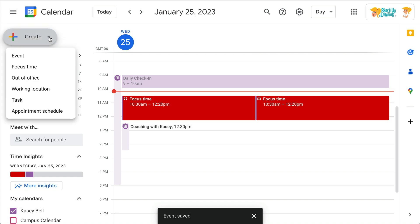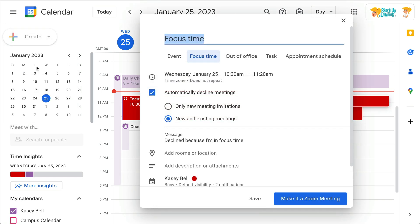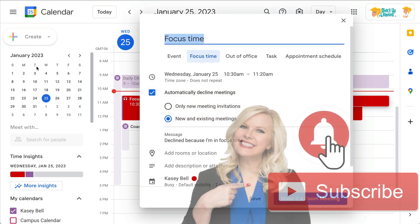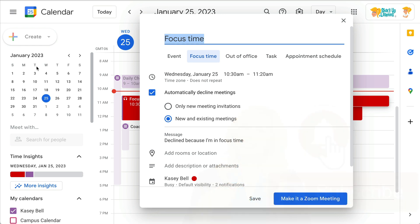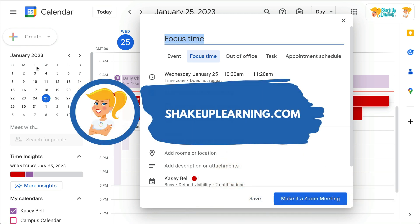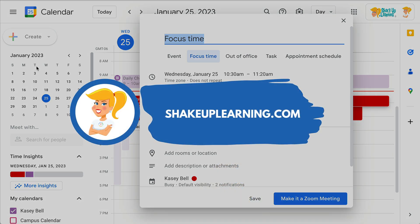Just remember to go to the dropdown and choose focus time. If you like this tip, please give me a thumbs up, ring the bell, and subscribe so that you get notified when new tips come out each week. And if you haven't already, hop on over to shakeuplearning.com and check out all of our free resources there. Bye, y'all.